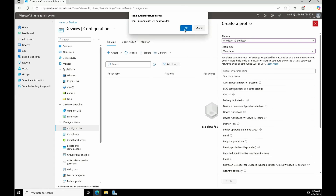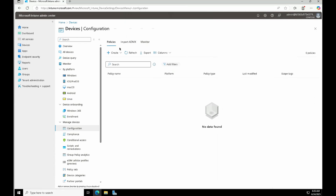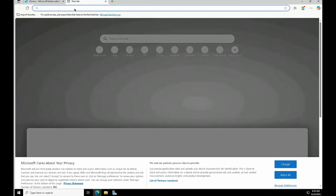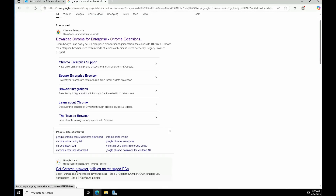Our focus right now is to understand how and why we should use ADMX. We already discussed the why, and this is the place in Intune where you can go and import ADMX files. You must have the ADMX file with you — let's take the Google Chrome example and download the Google Chrome ADMX.